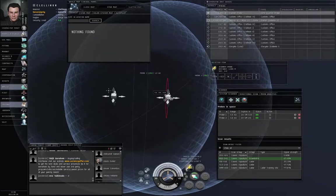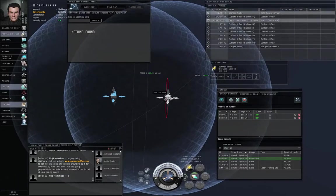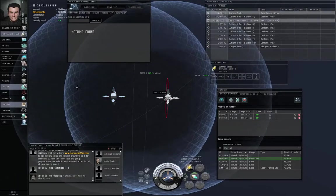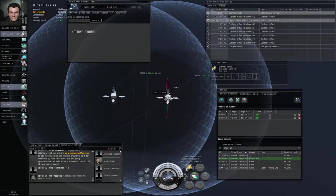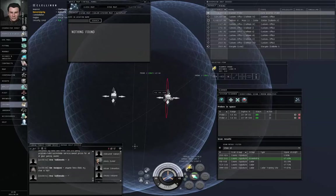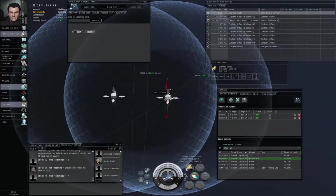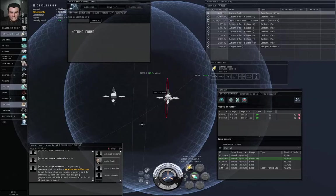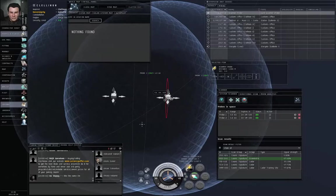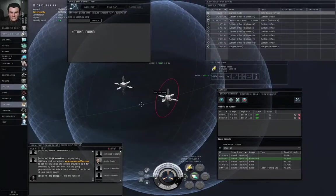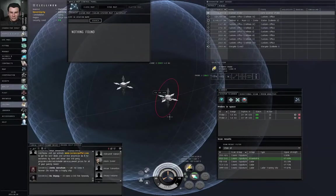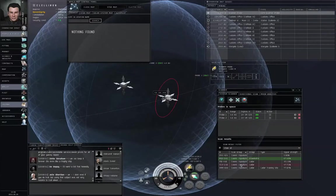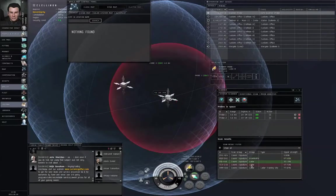So probe one thinks that the target is somewhere on this sphere. Probe two, based on its own distance from the target, thinks the target is on that sphere. And when two spheres intersect in three-dimensional space, they intersect in a circle. That's why you're getting a circle drawn on the map for this result.